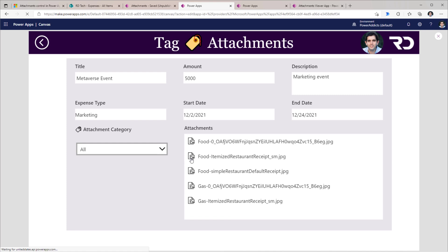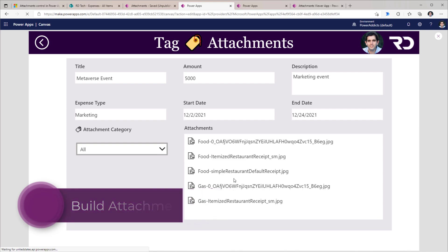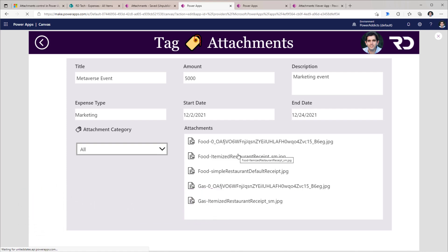To categorize attachments, the only available option is to leverage the naming convention for our attachments. So let's see how we can dynamically create this attachment categorization behavior inside the attachments control in PowerApps.